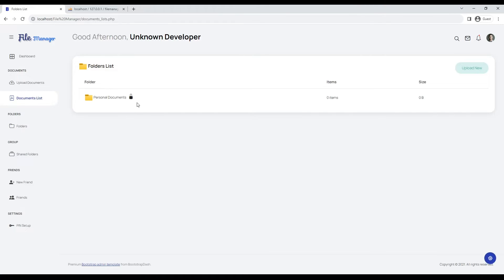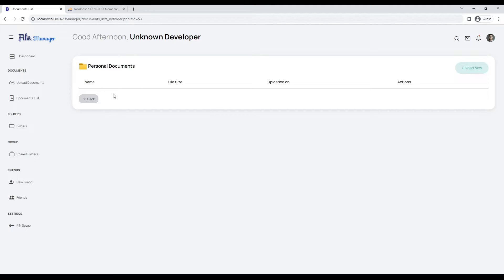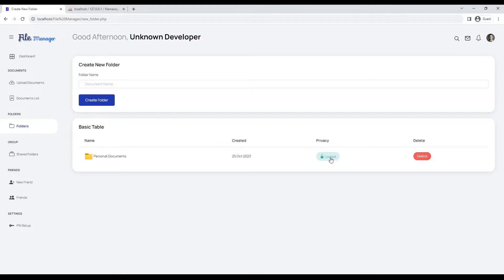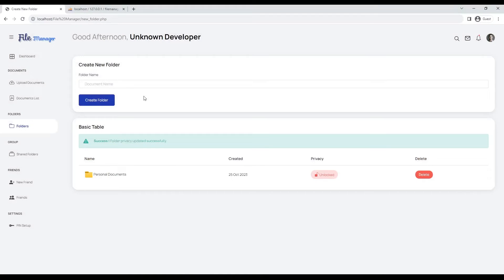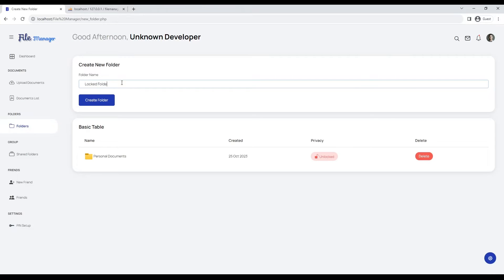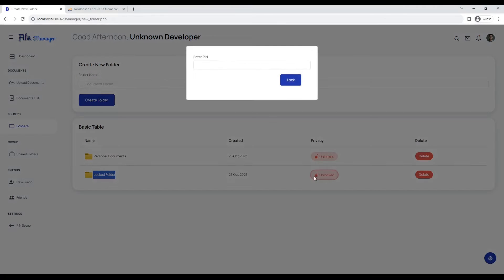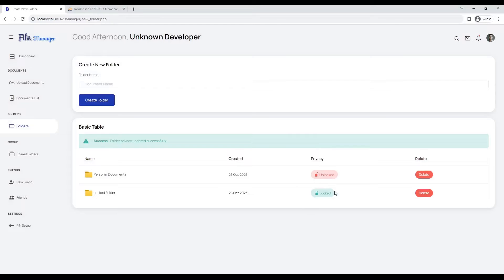When our folder is locked, we have to enter the PIN number to access that folder's documents. Let's create another folder with folder privacy changed to private and locked with a PIN number.